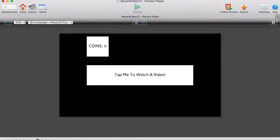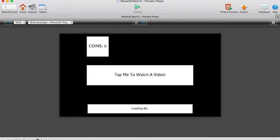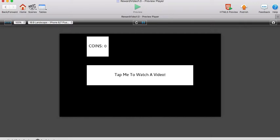Let's see what happens. Tap me to watch a video. Obviously this isn't connected to Chartboost at the moment so it should just show the countdown and take the player back. Loading ad, no ad available, and the game continues.